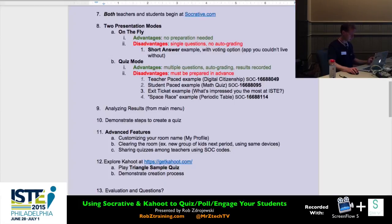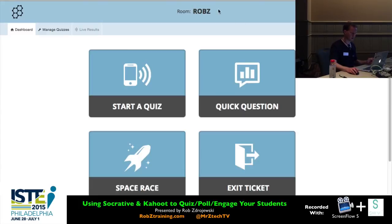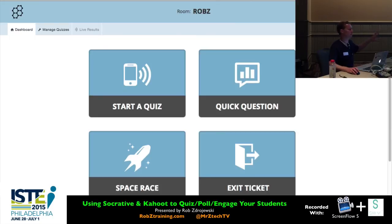Some advanced features worth noting: how to customize your room name, how to clear the room, and sharing quizzes. Like I made Rob Z as my room name — other competitive tools like Socrative usually do not let you create a custom room name, so this is pretty unique to Socrative.